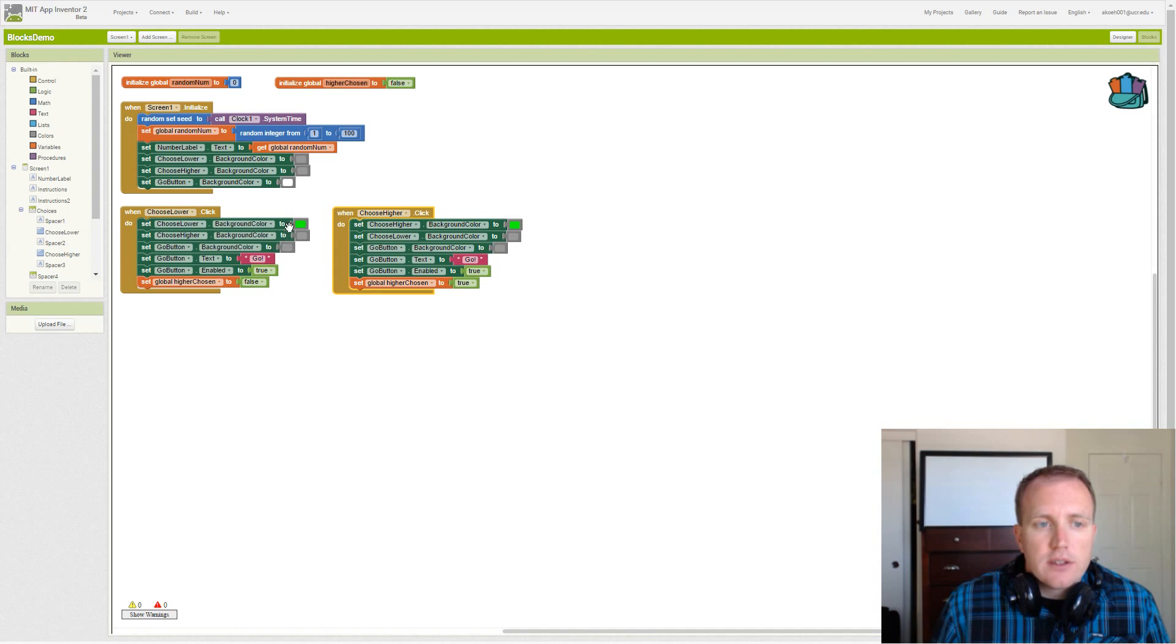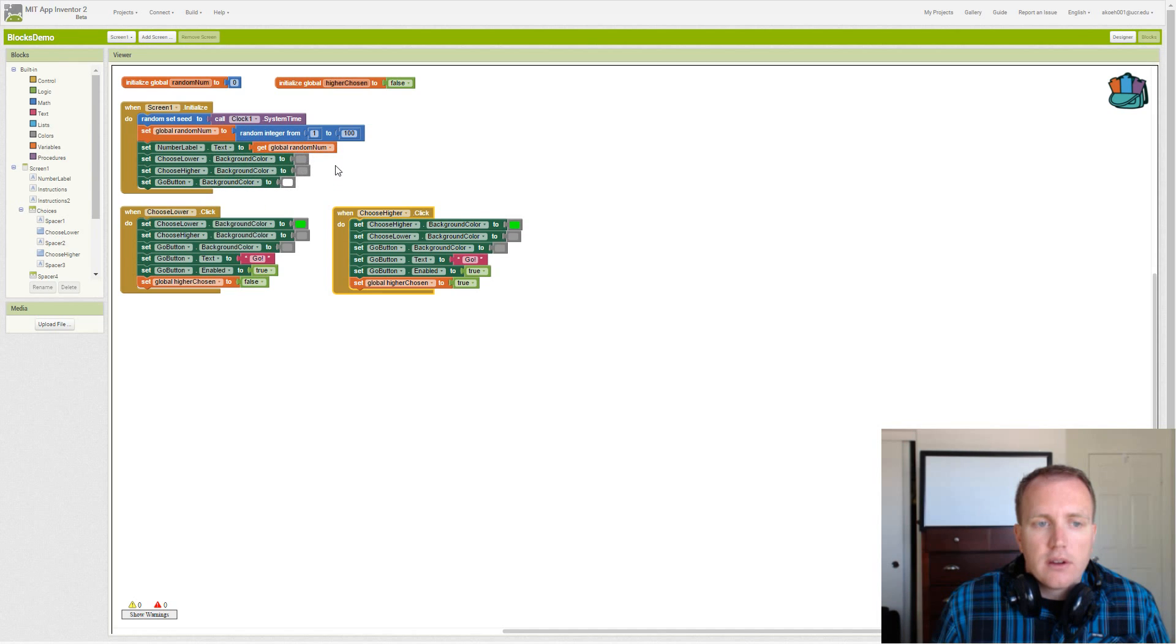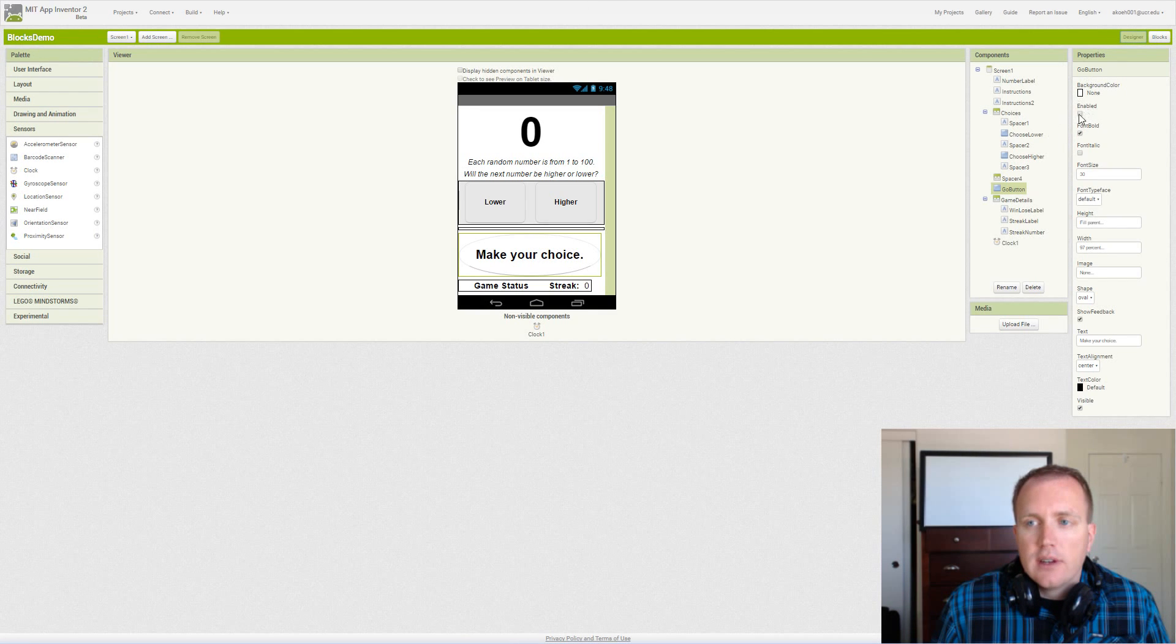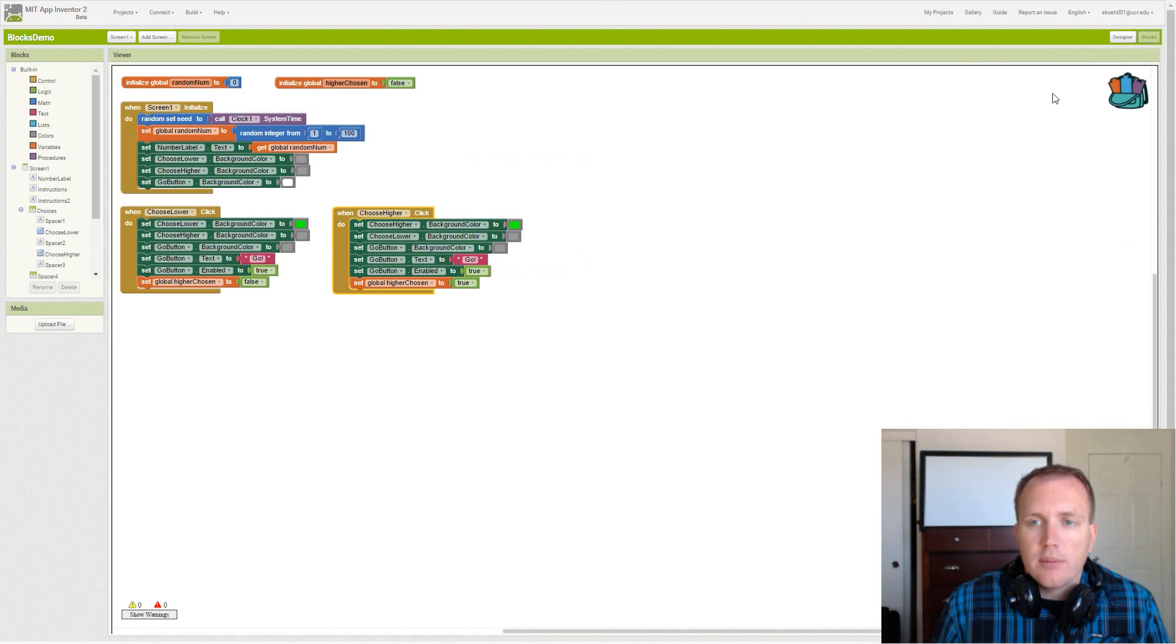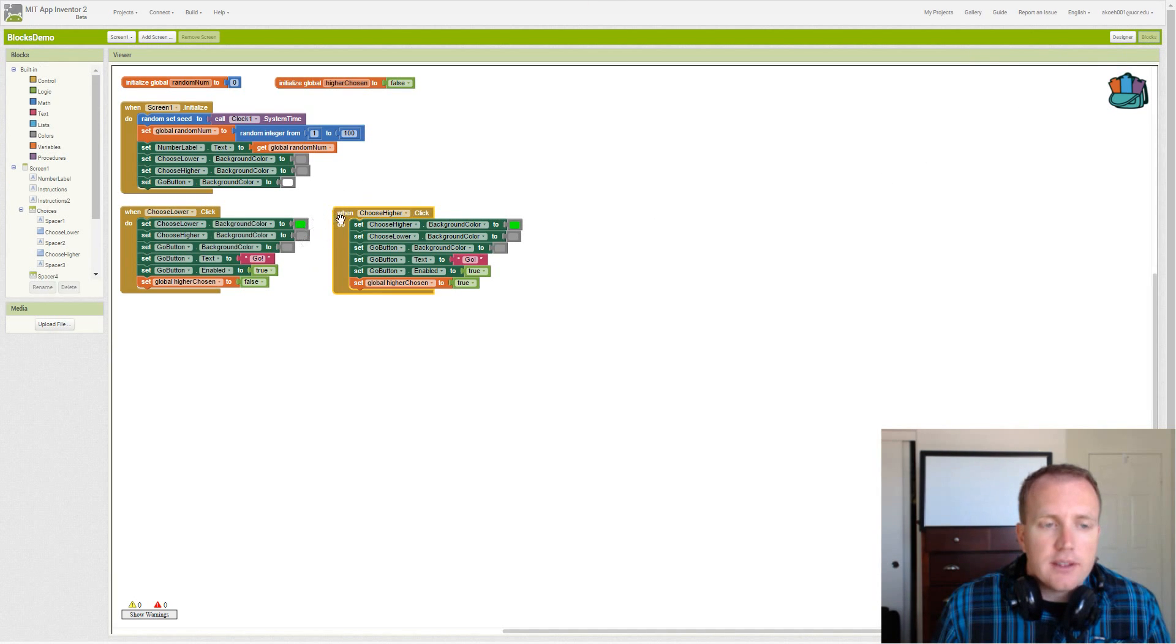So when we click the go button all of our buttons should go back to this state - gray, gray, white. As well as our enabled should go back to disabled. We shouldn't be able to click the button go until we make our second choice on the second time around.